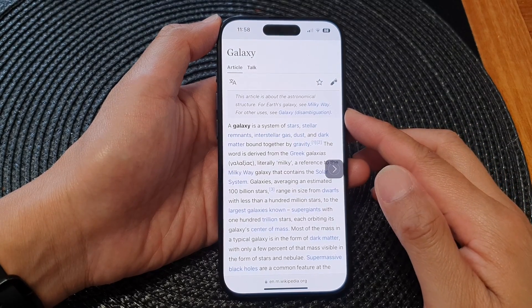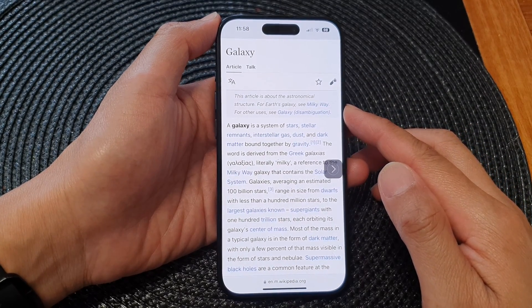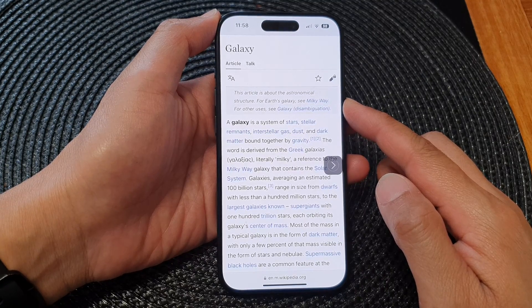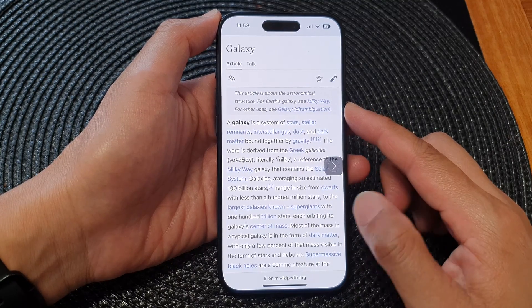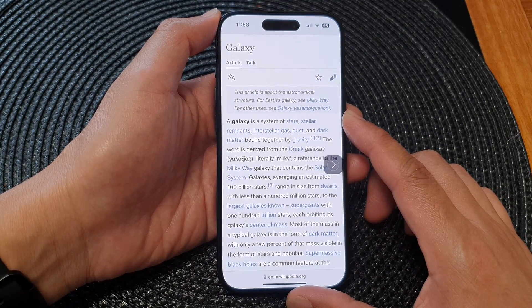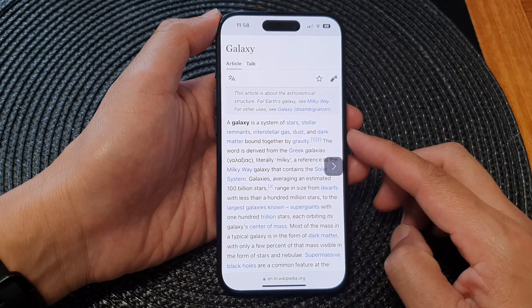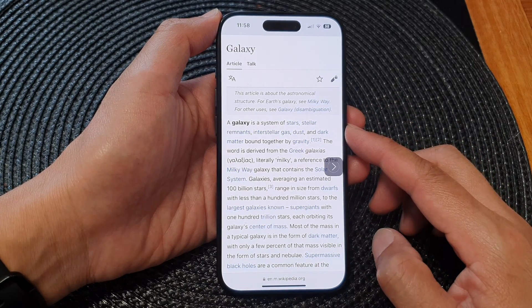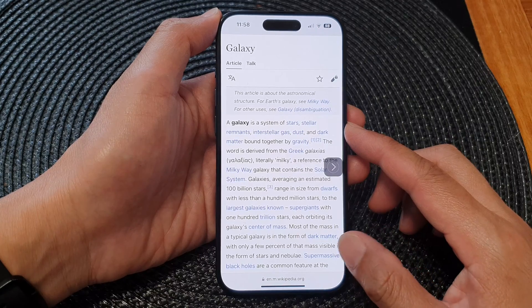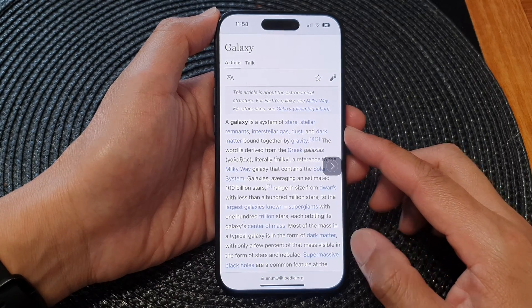Hey guys, in this video we're going to take a look at how you can have text on the screen read or spoken aloud on the iPhone 15 series. There are two different methods on how you can have text read aloud, and we will go through all the different methods available.